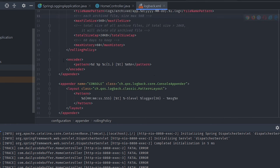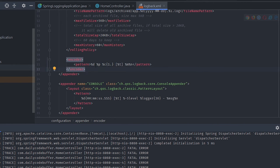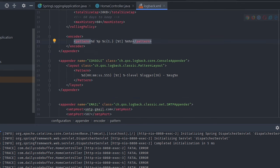The encoder defines the pattern for how logs will be printed in the rolling file: %d for date, %p for level, %c for class, thread, and message. This is the same structure used across appenders.